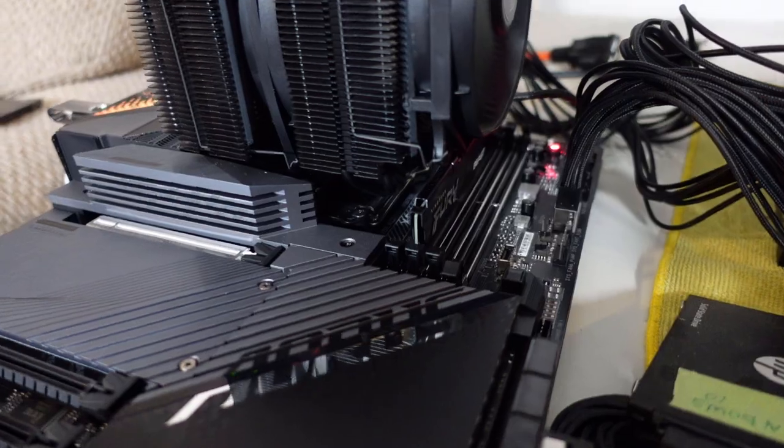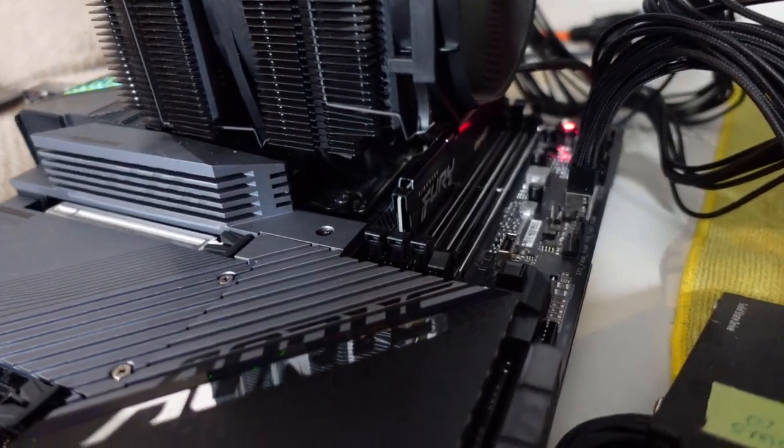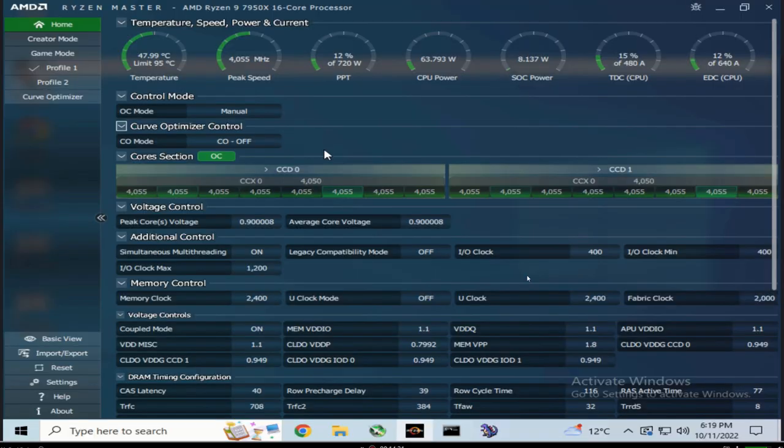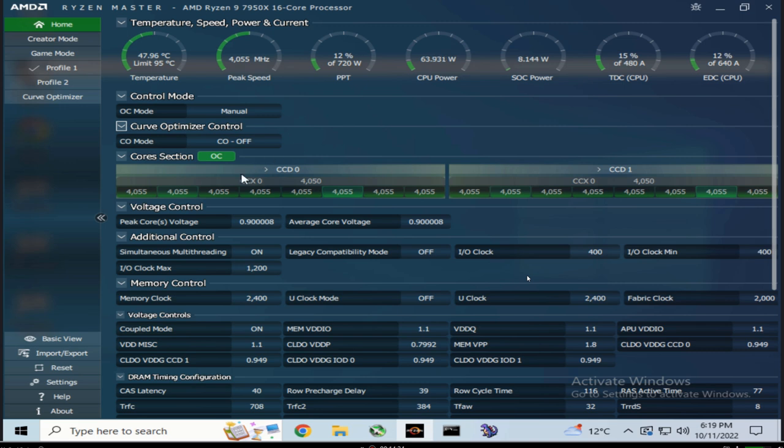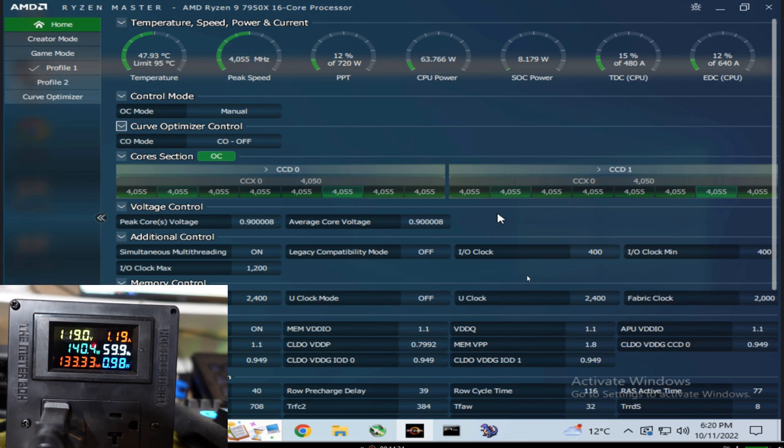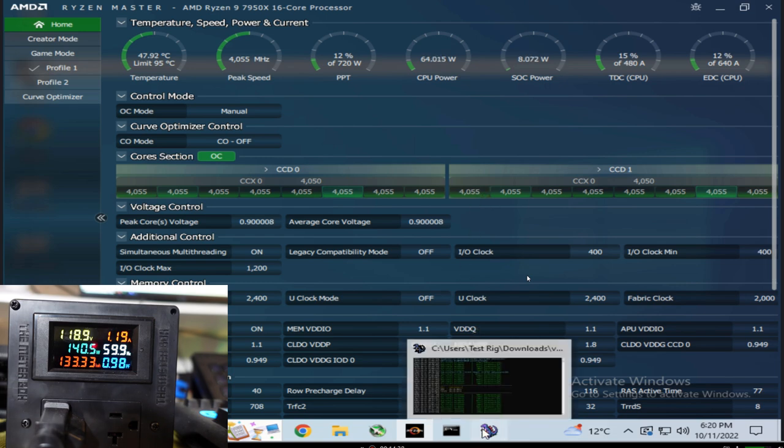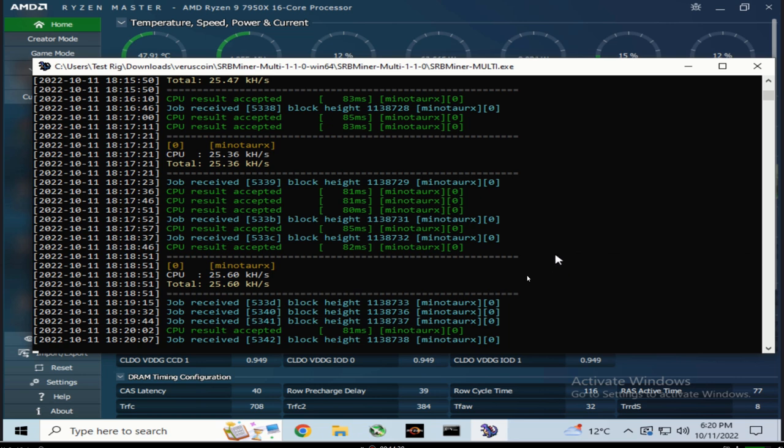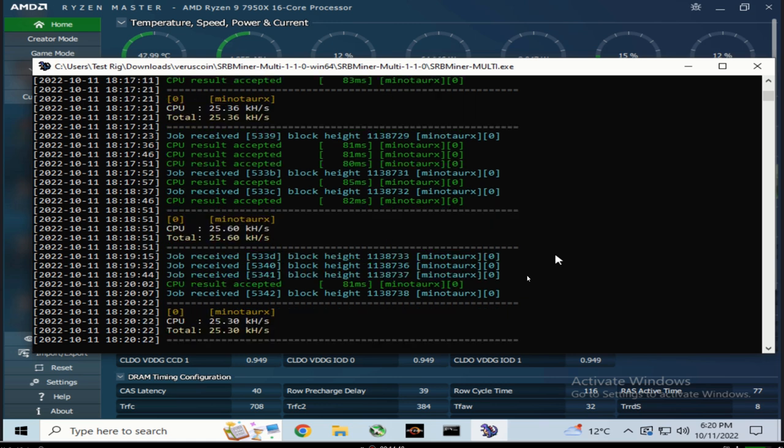Here we are inside Ryzen Master. We've got a 4.055 all-core overclock, running about 47 degrees, 0.9 volts, and we're using about 140 watts at the wall. Let's take a quick peek at hash rates - it looks like about 25.6 kilohash with a single stick of RAM.